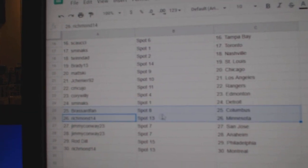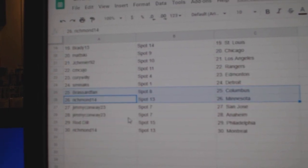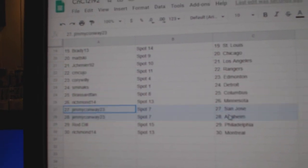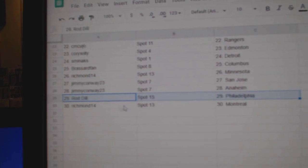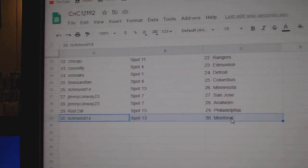Broussard, Columbus. Richmond's got Minnesota. Jimmy's got San Jose, Anaheim. Rod's got Philly. Richmond, Montreal.